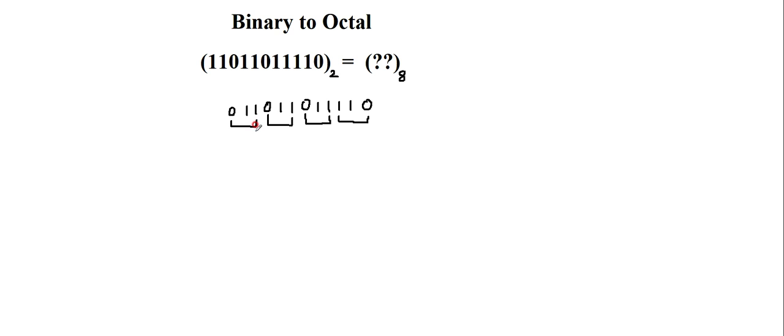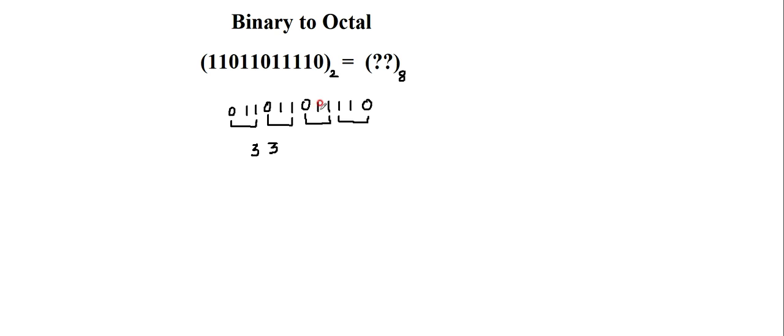So later, I have to just write their equivalent number. So 0, 1, 1. So this is 3. Similarly, the next 0, 1, 1. This also represents the number 3. And next I have 0, 1, 1. That also represents 3.